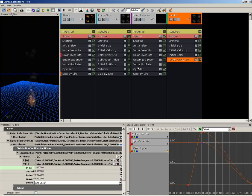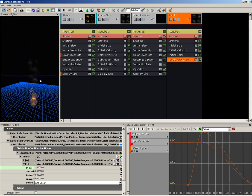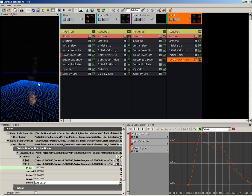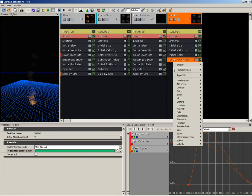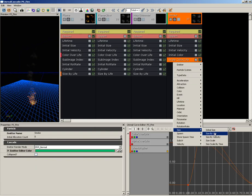And we've got that taken care of. Now moving down from here, we're having a little bit of an issue with these particles just being so tiny. So let's change that next. I'm going to right-click and let's create a new Size module—let's grab a Size By Life.